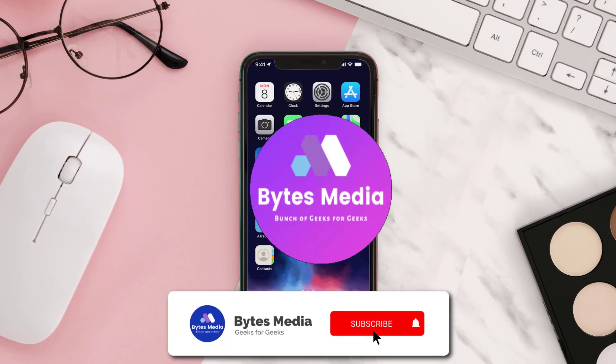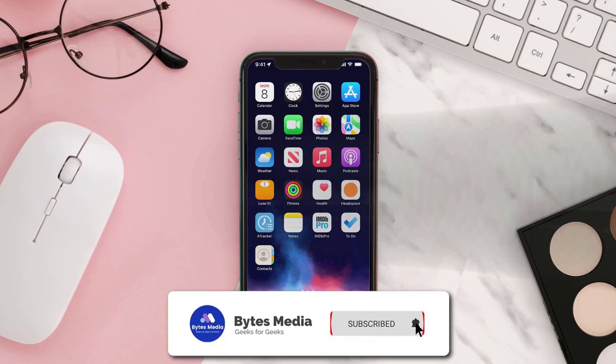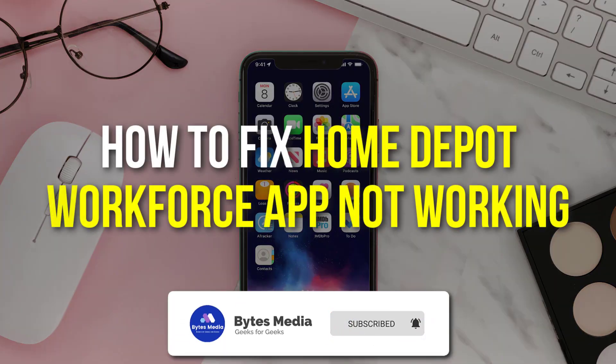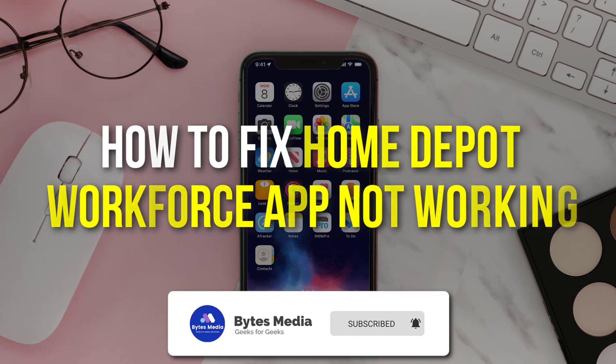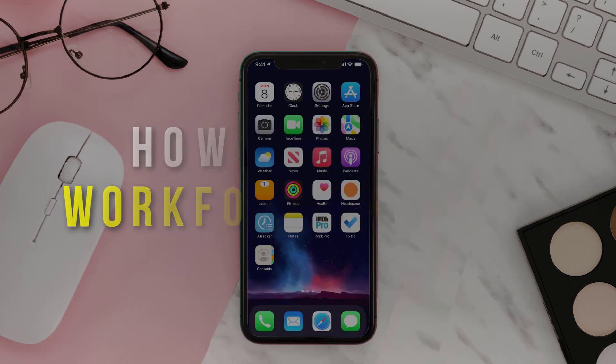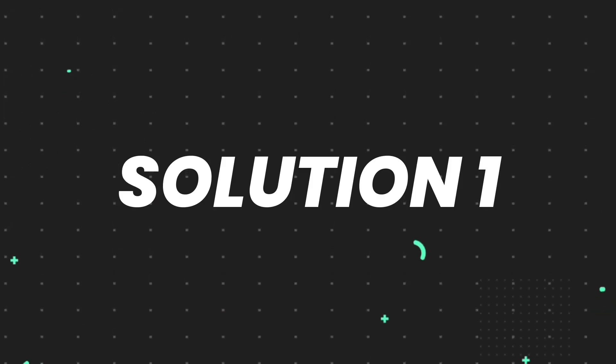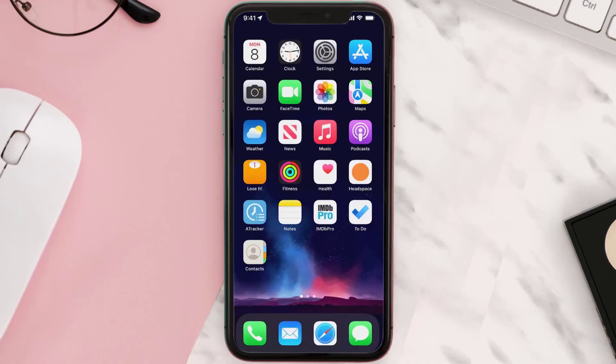Hey guys, I'm Anna and today I'm going to show you how to fix Home Depot Workforce mobile app not working. So first of all, you need to make sure you're running the latest version of the app.